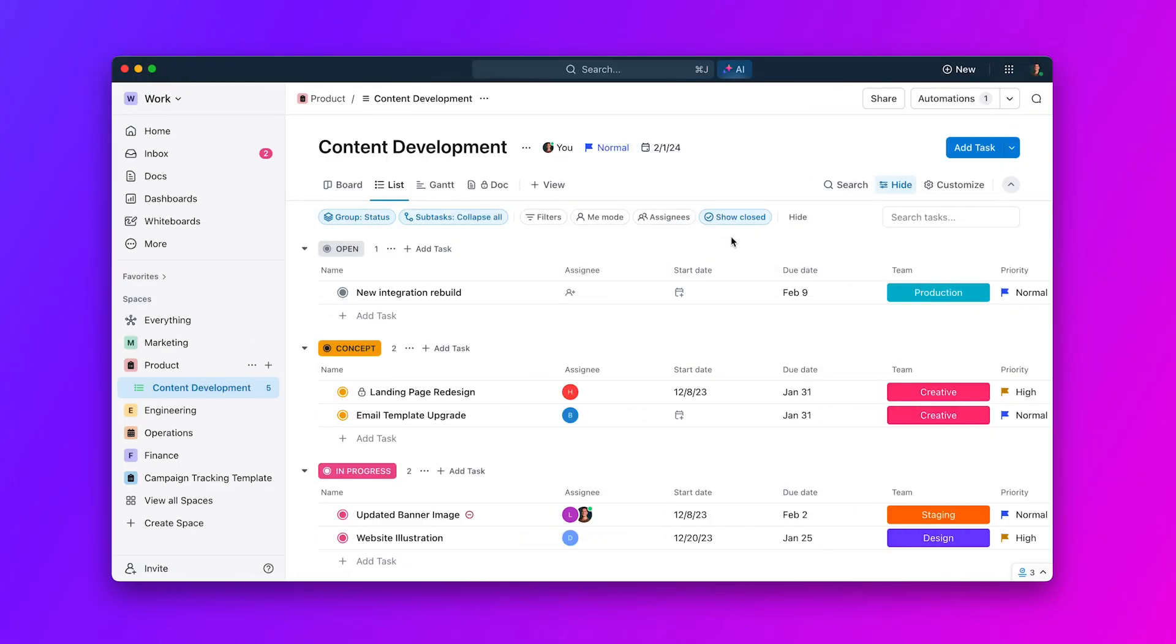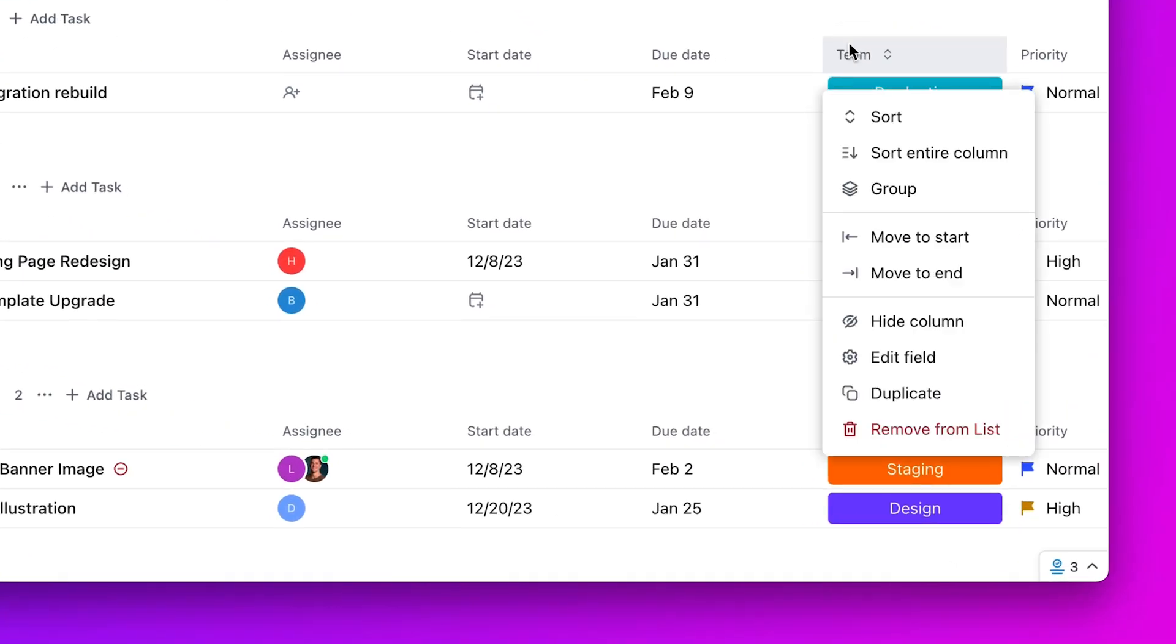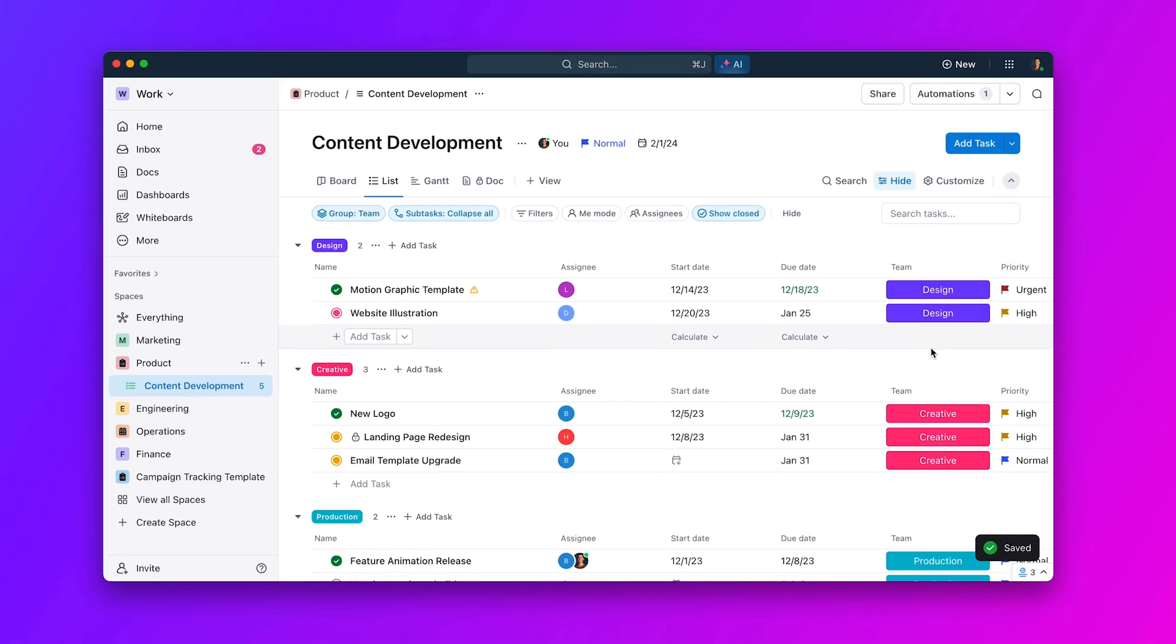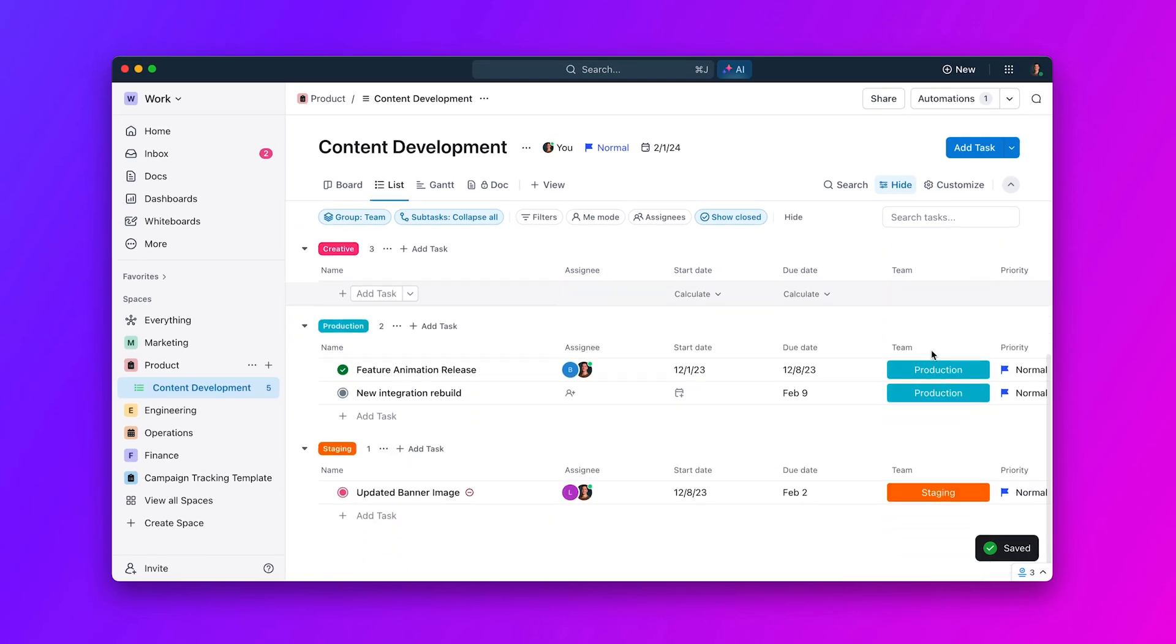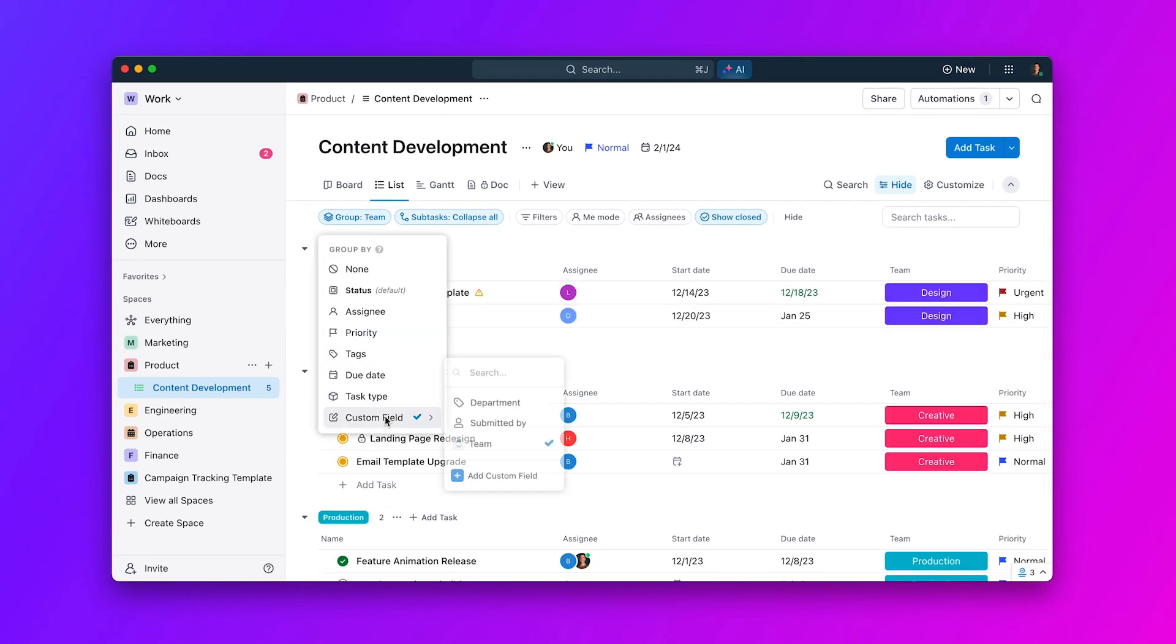Moving on, reorganizing lists just got way easier. Simply select a field or column you want to reorganize your list by, and with the click of a button, you can group your entire list by that field. It's that easy.